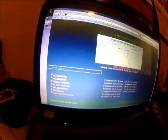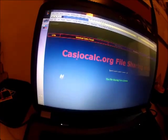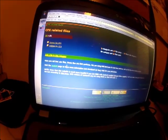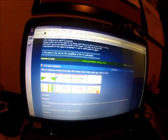Once you get there, you want to go to CFX related files and then games, unless you're looking for utilities. We're going to go ahead and get a simple Mario game.